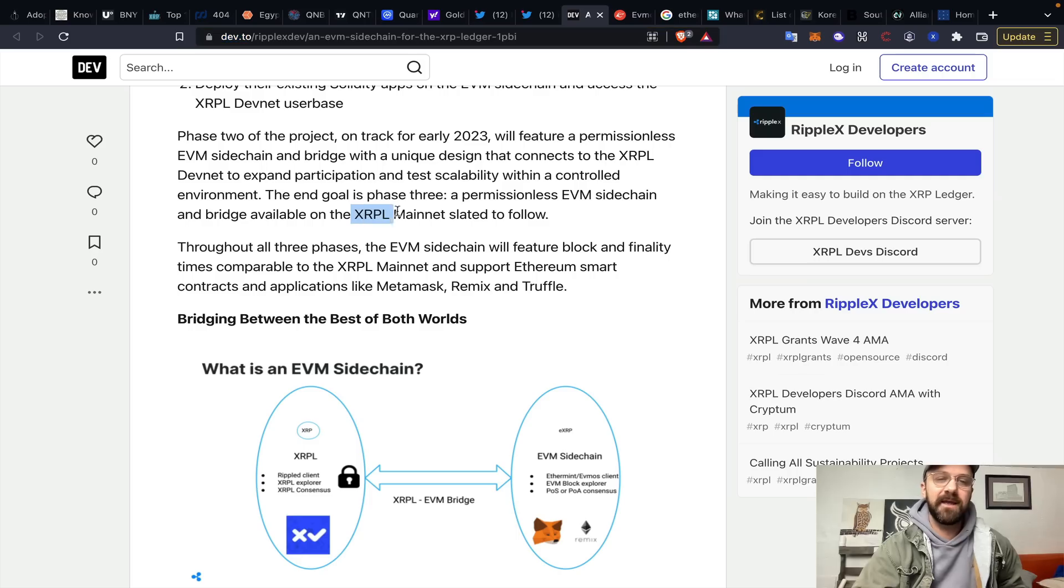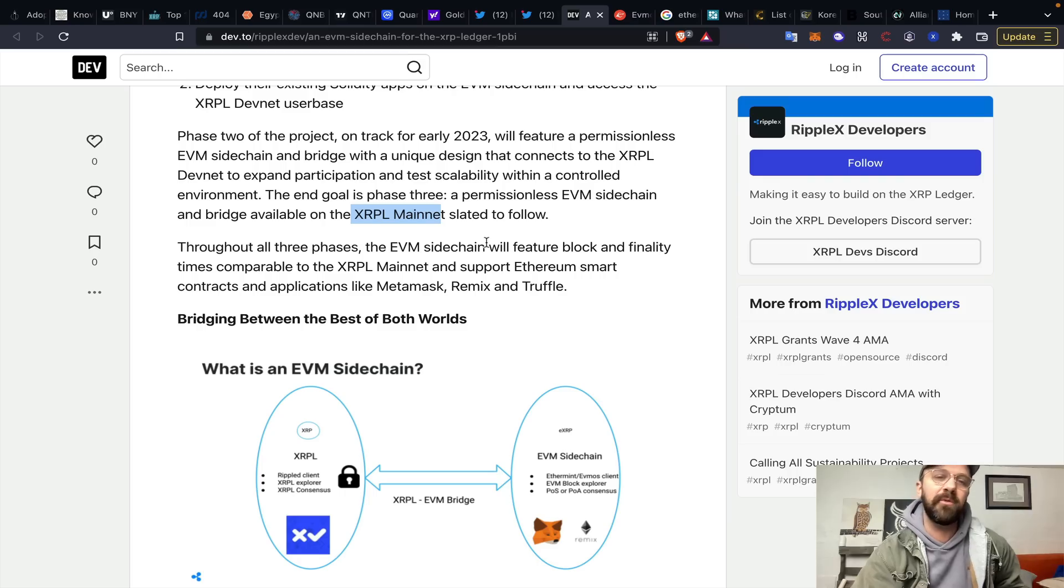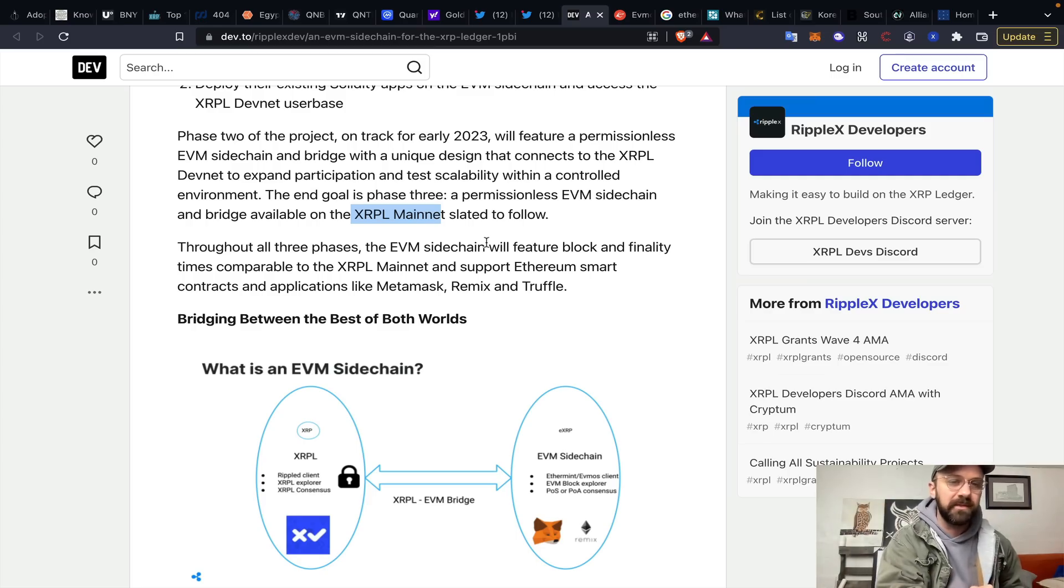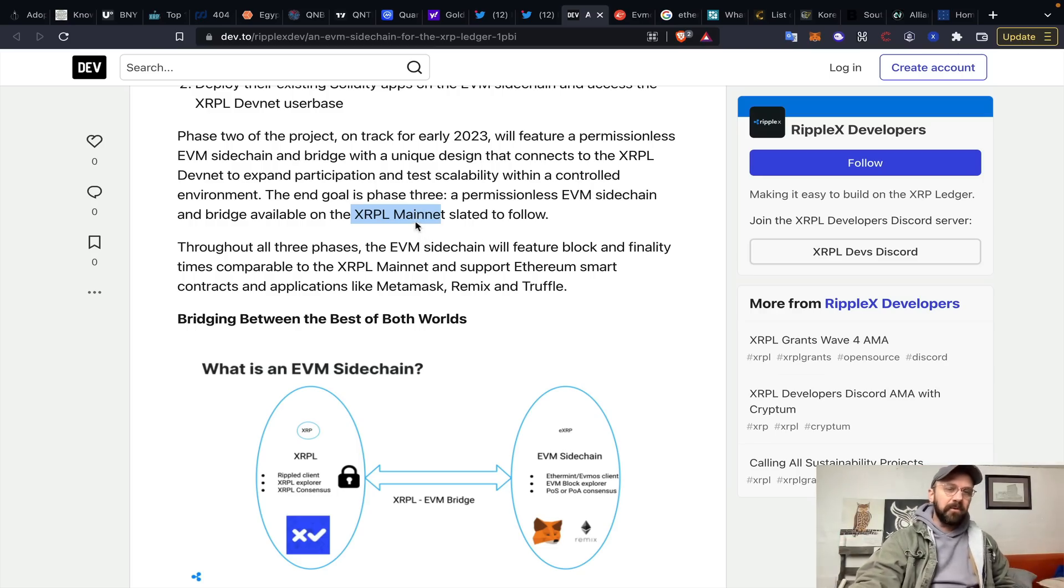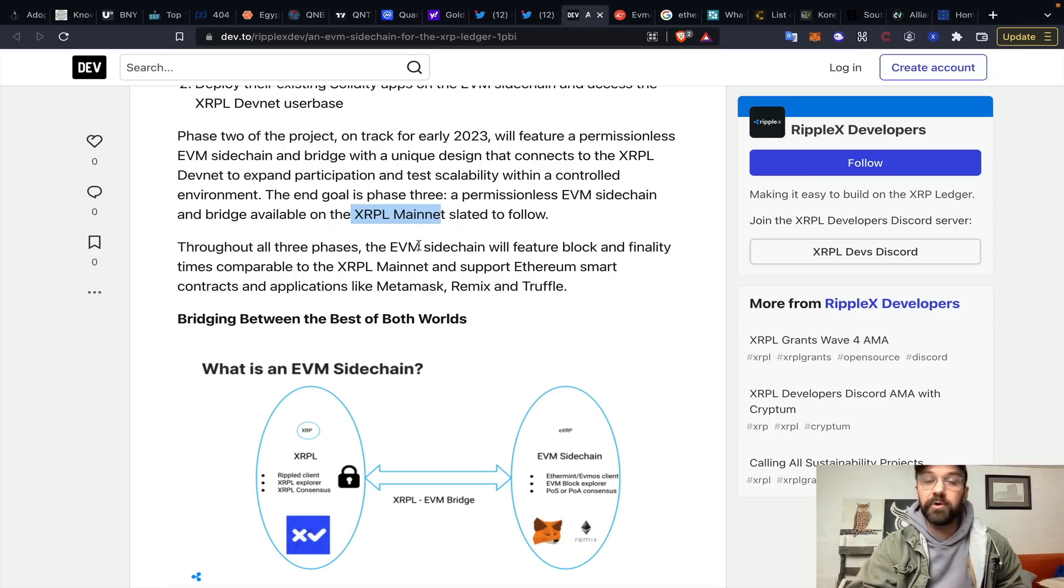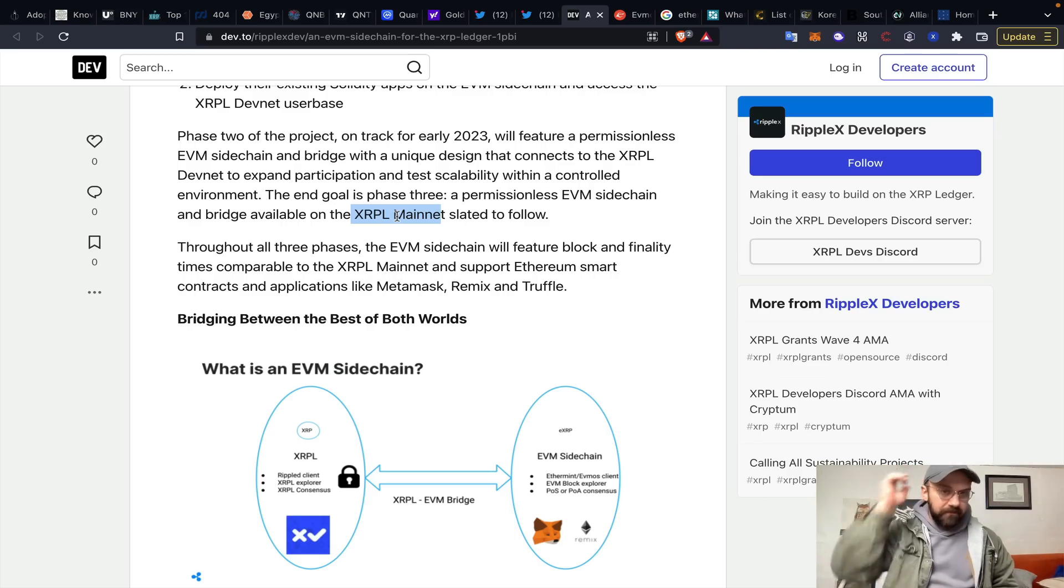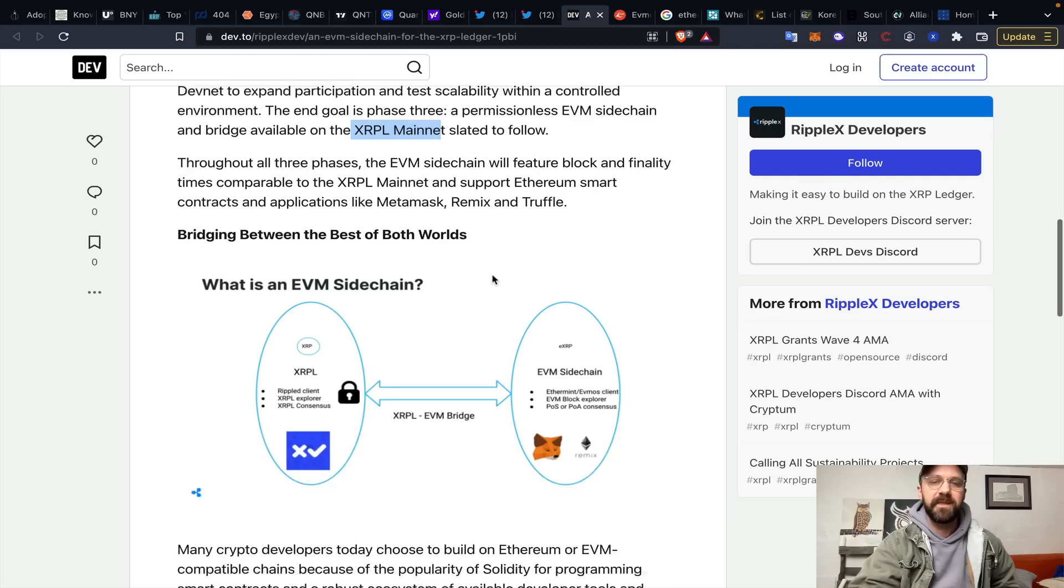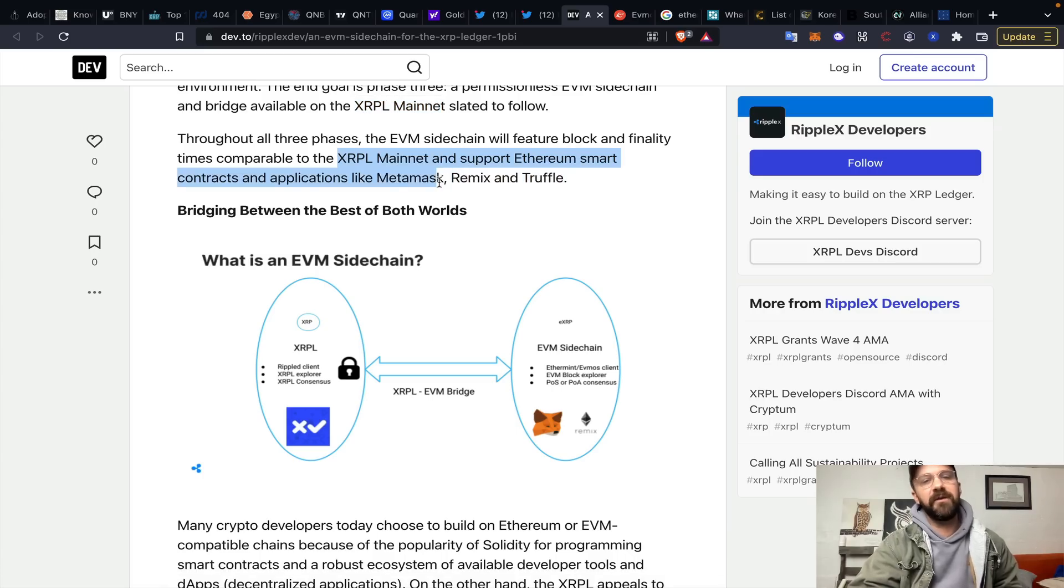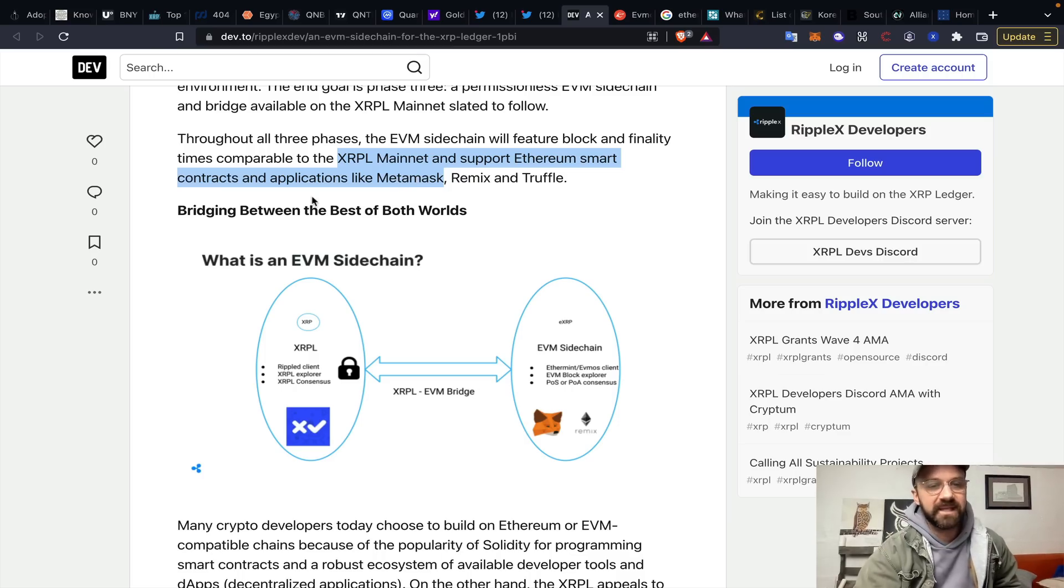A permissionless Ethereum virtual machine sidechain and bridge available on the XRPLedger mainnet slated to follow. So, that's very interesting because not only talking about a sidechain, talking about the XRPLedger mainnet. The actual XRPLedger integrating with Ethereum virtual machine, which I think is the first time we've actually heard this because federated sidechains we know are coming. That's essentially like me starting my own blockchain with a snapshot of where the XRPLedger is at. But, Ethereum virtual machine compatibility on top of the XRPLedger mainnet is very, very interesting. Throughout all three phases, the Ethereum virtual machine sidechain will feature block and finality times comparable to the XRPLedger mainnet and support Ethereum smart contracts and applications. Another big one, like MetaMask, Remix, and Truffle. How huge would it be to have your XRP operating through MetaMask as well because that's what we see with all these other EVM chains. Massive.